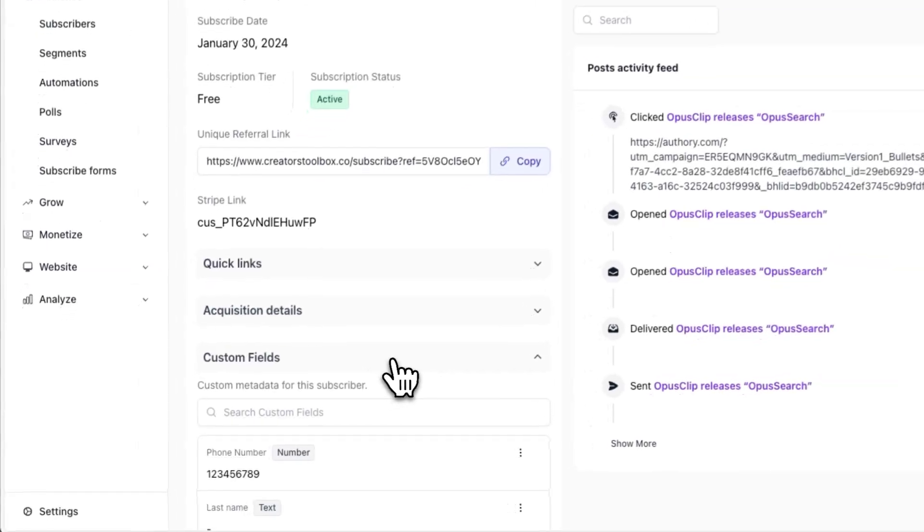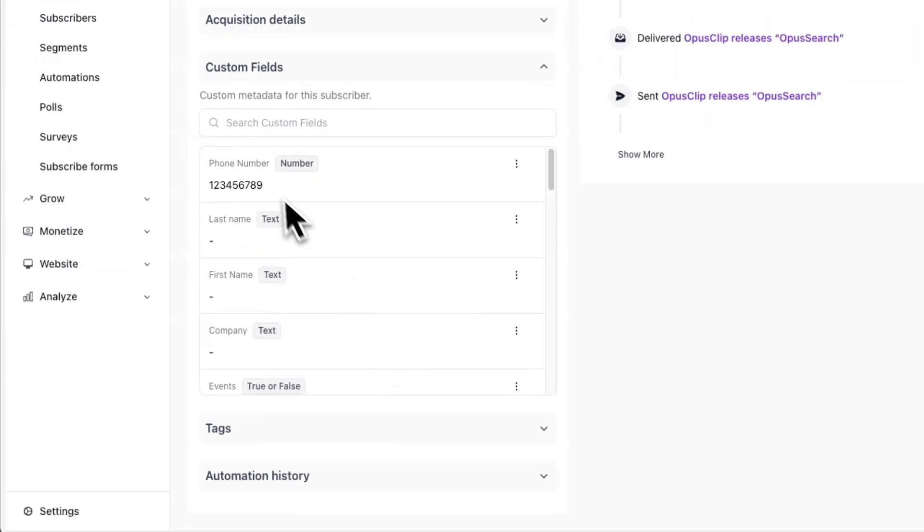Now when a visitor submits their email, if you have any additional fields, their answers to those fields will be shown in their subscriber profile.